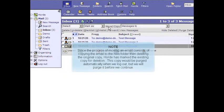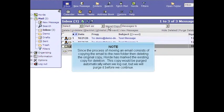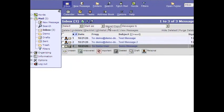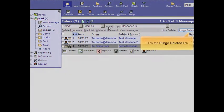Since the process of moving an email consists of copying the email to the new folder, then deleting the original copy, Hoard has marked the existing copy for deletion. This copy would be purged automatically when we log out, but we will purge it before we continue. Click the Purge Deleted link.